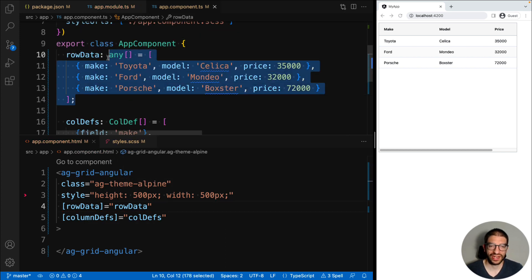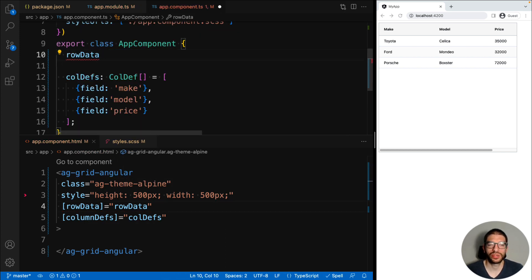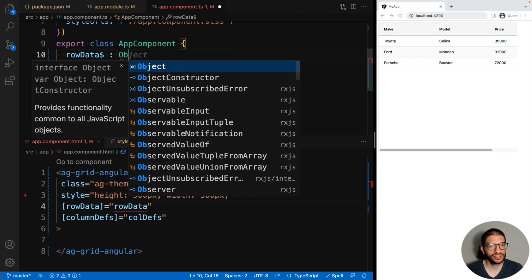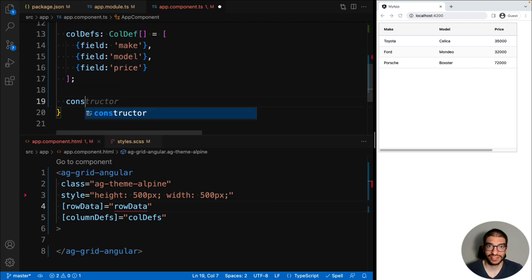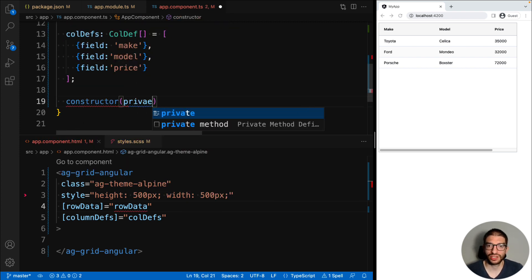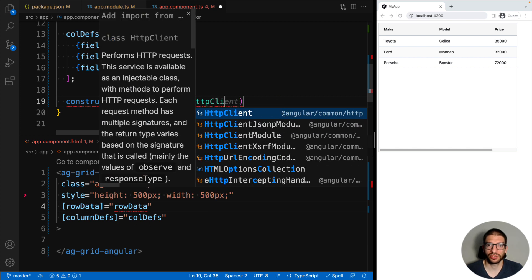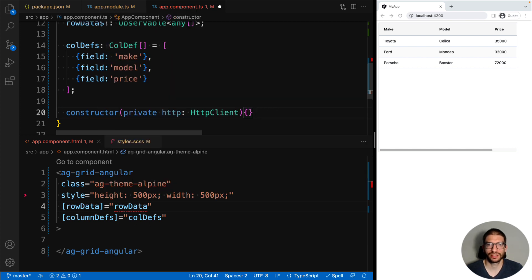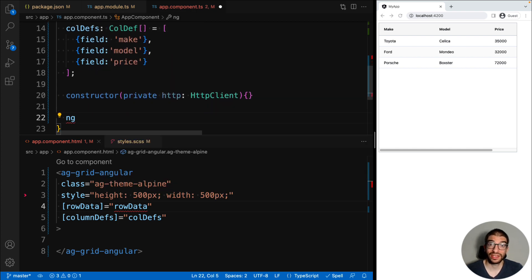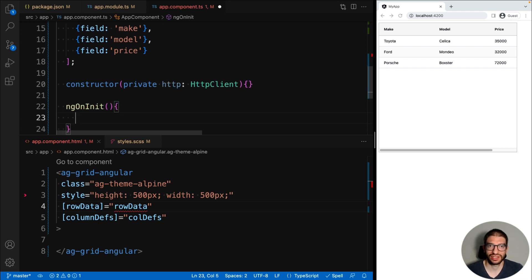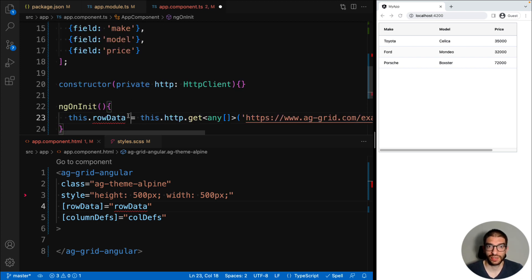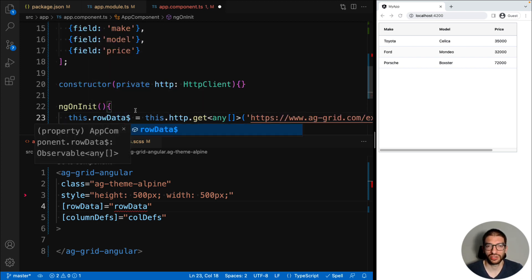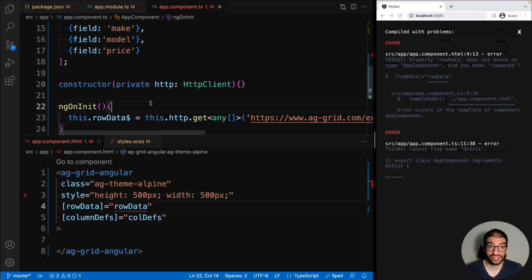Then in our component, we will replace the hard-coded row data with an observable. We inject HttpClient into our constructor so that we can use it to load the data. And then in ngOnInit, we will set up our row data to listen to the event stream for our URL.